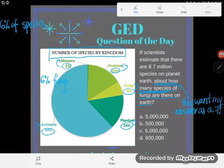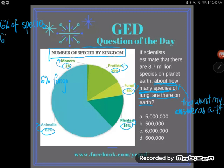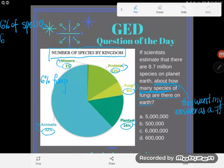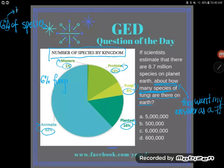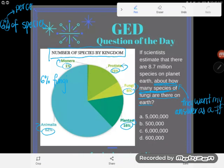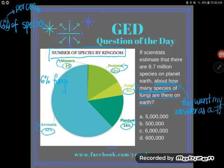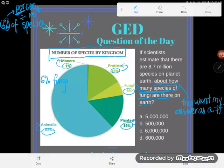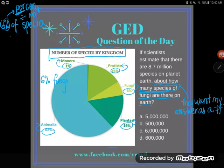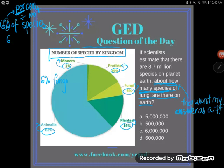I have my TI-30XS so I'm going to let that deal with the percent sign, but I'm going to do all the math myself. Percent literally means — 'per' means divide, and 'cent' means a hundred. So 6% literally means six divided by a hundred, or six out of a hundred. When you divide by a hundred, you just move the decimal place twice: 6% is the same as .06.